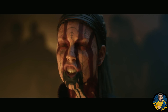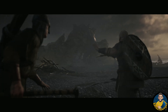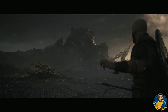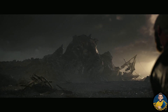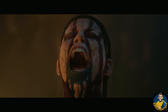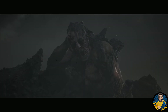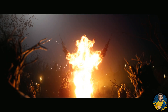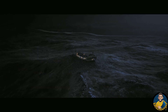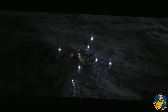Hellblade 2 will be a true current-gen experience. Ninja Theory has incredibly high ambitions to deliver a technical masterpiece, and given the fantastic storytelling of the first one, I have no doubt they are also going to excel on storytelling and gameplay mechanics such as a significantly improved combat system. All of this makes it one of my most anticipated Xbox first-party games, and I bet I'm not alone when I say I can't wait to see more of Hellblade 2.